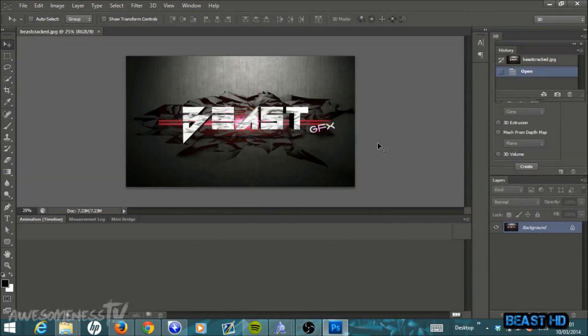Hey everybody, Beast HD here, and today I'm bringing you another YouTube banner tutorial here in Photoshop CS6. Today I'm going to show you how to make a really cool 3D cracked background YouTube banner. This is actually very easy to make, and the finished product will look very similar to this — so even if you are a beginner at Photoshop, you should have no problems making this yourself.